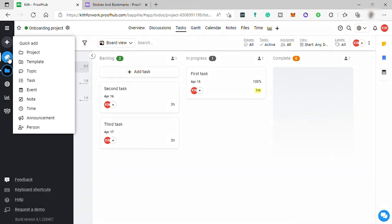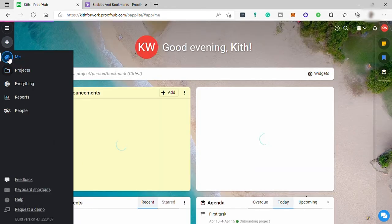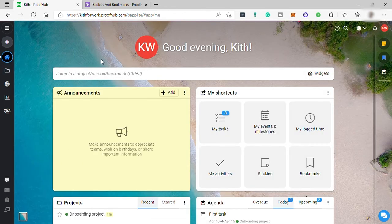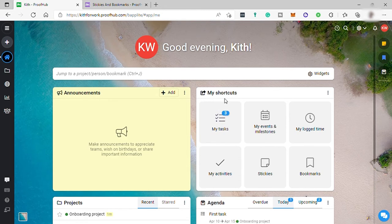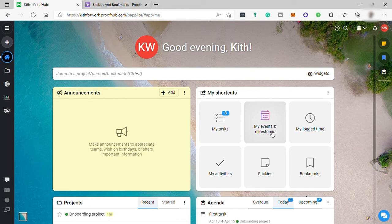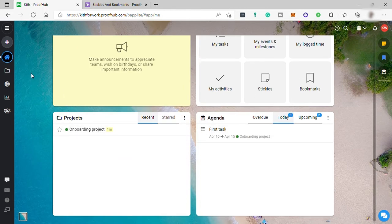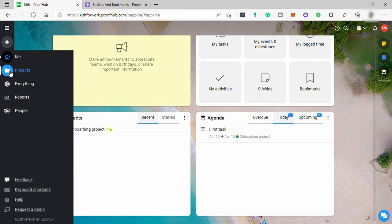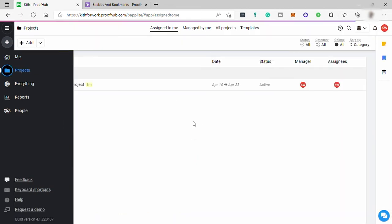This is your home dashboard. From here you can check announcements. You also have your shortcuts for you to check your tasks, events, milestones, log time, and more.